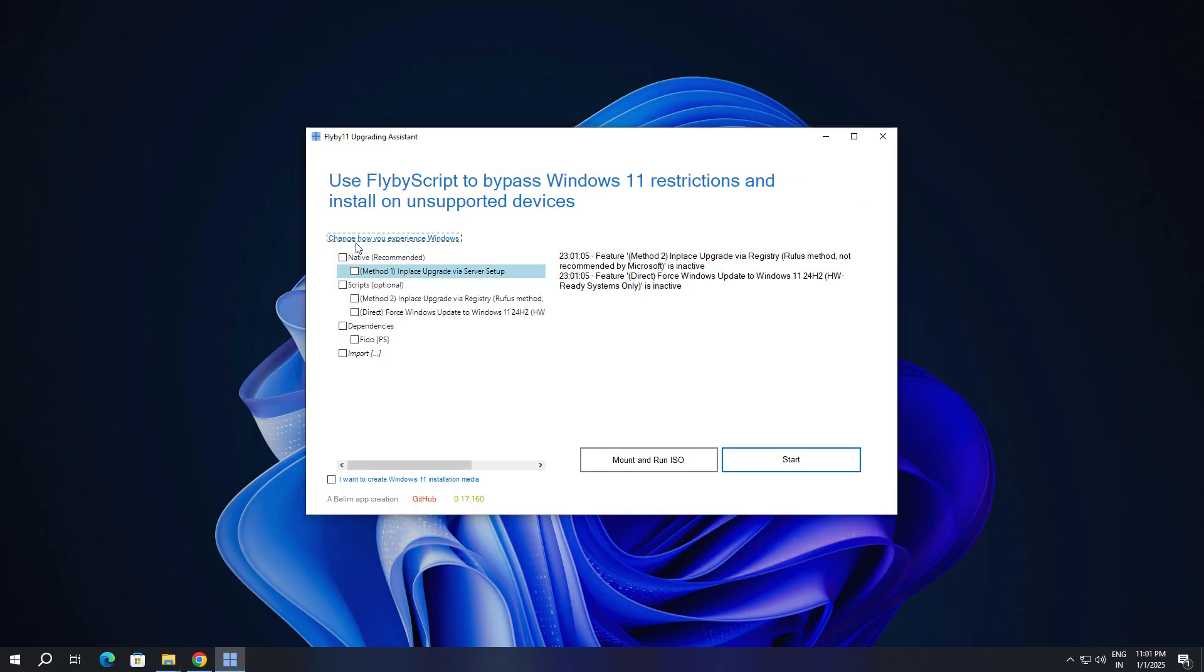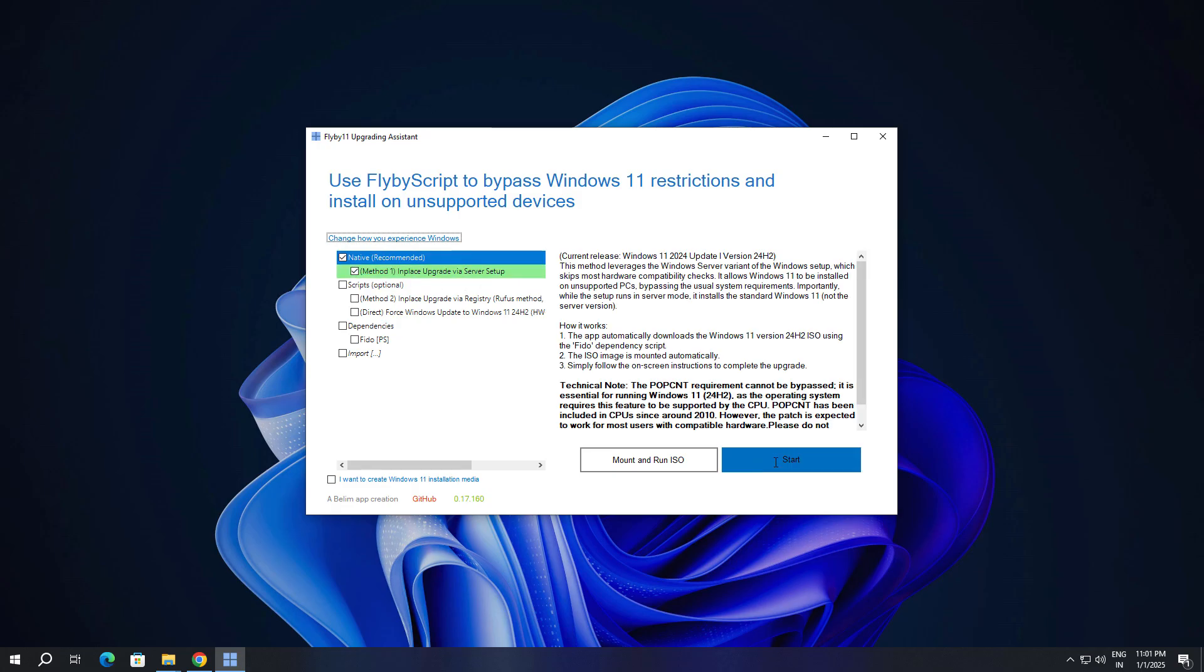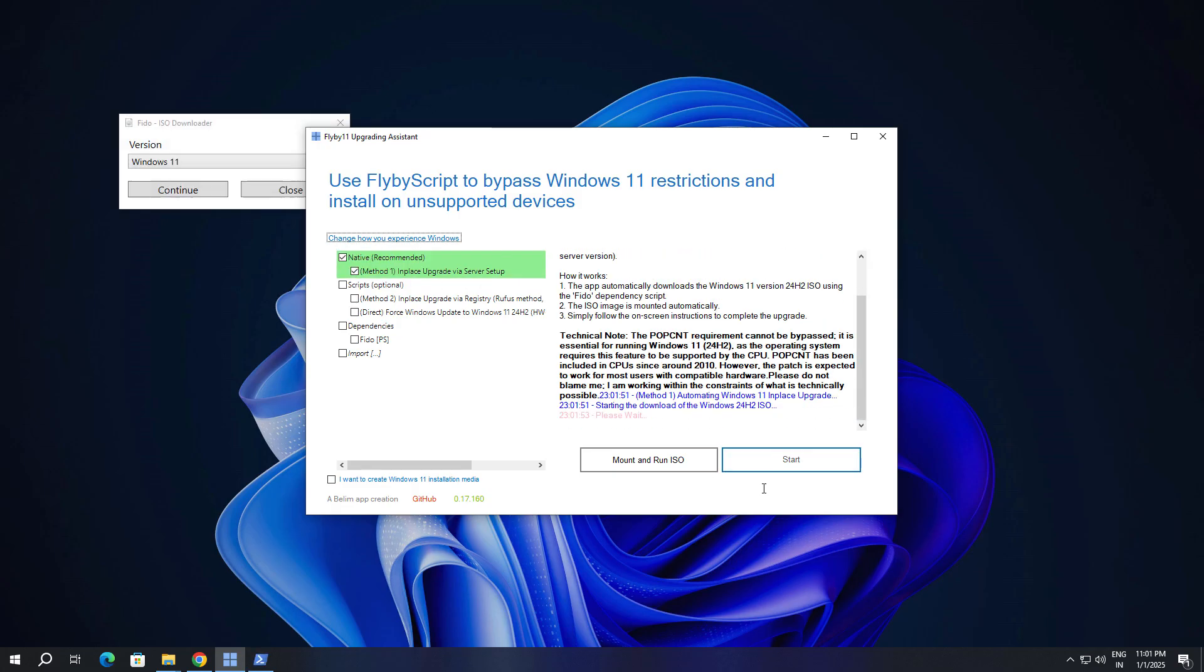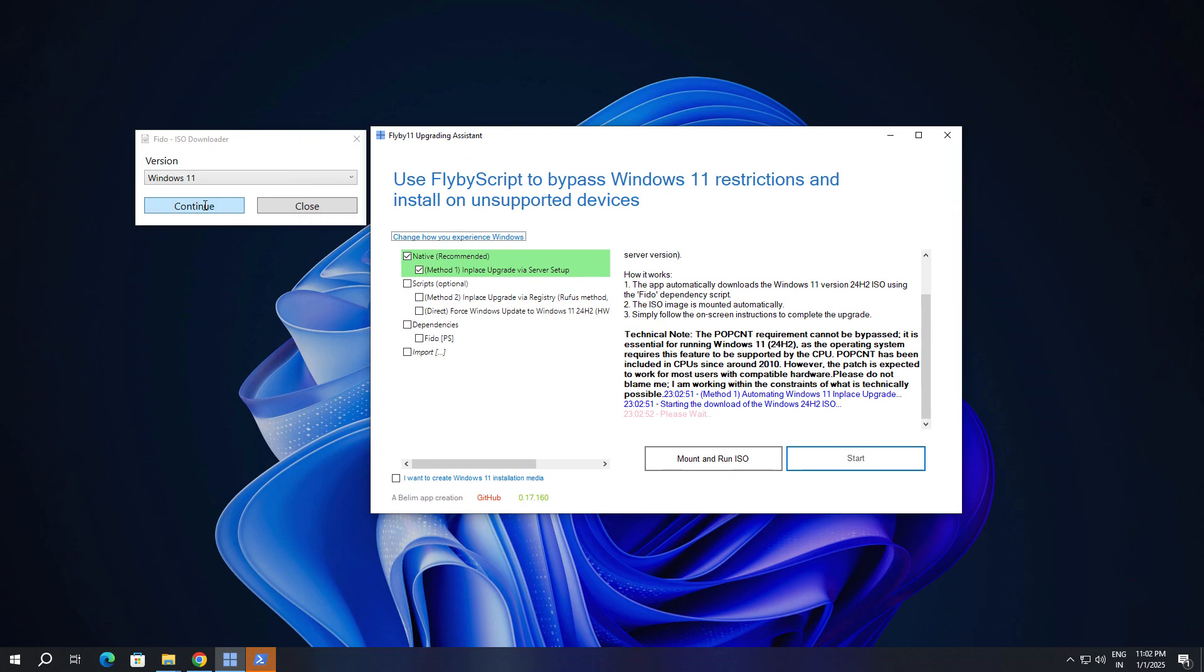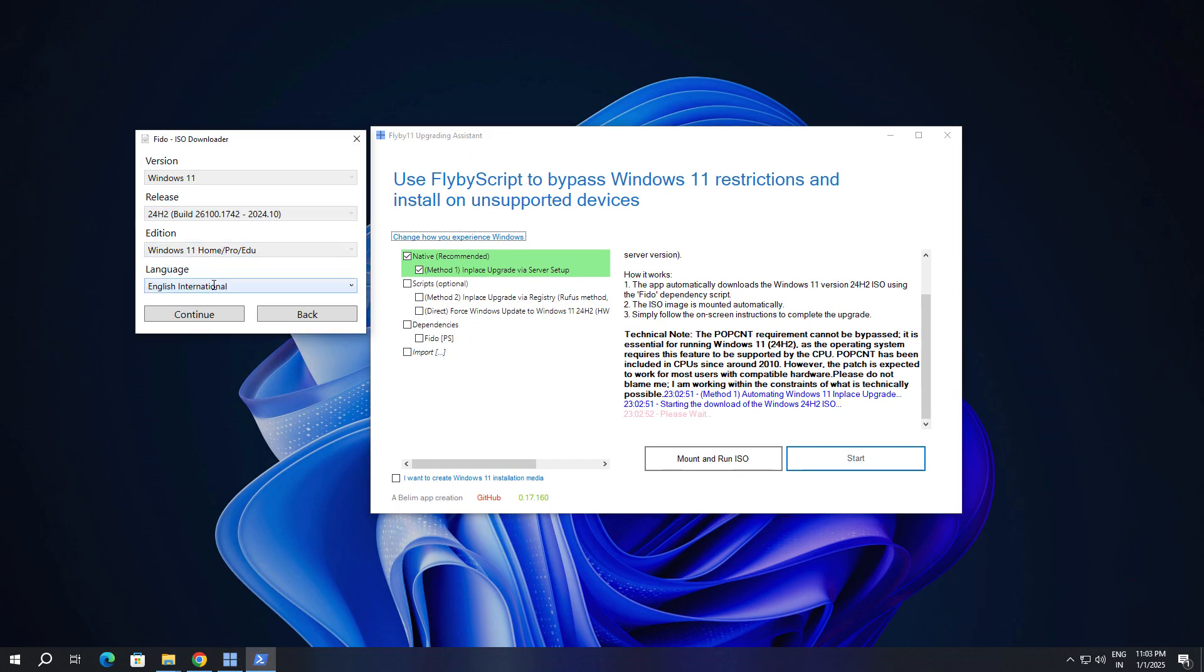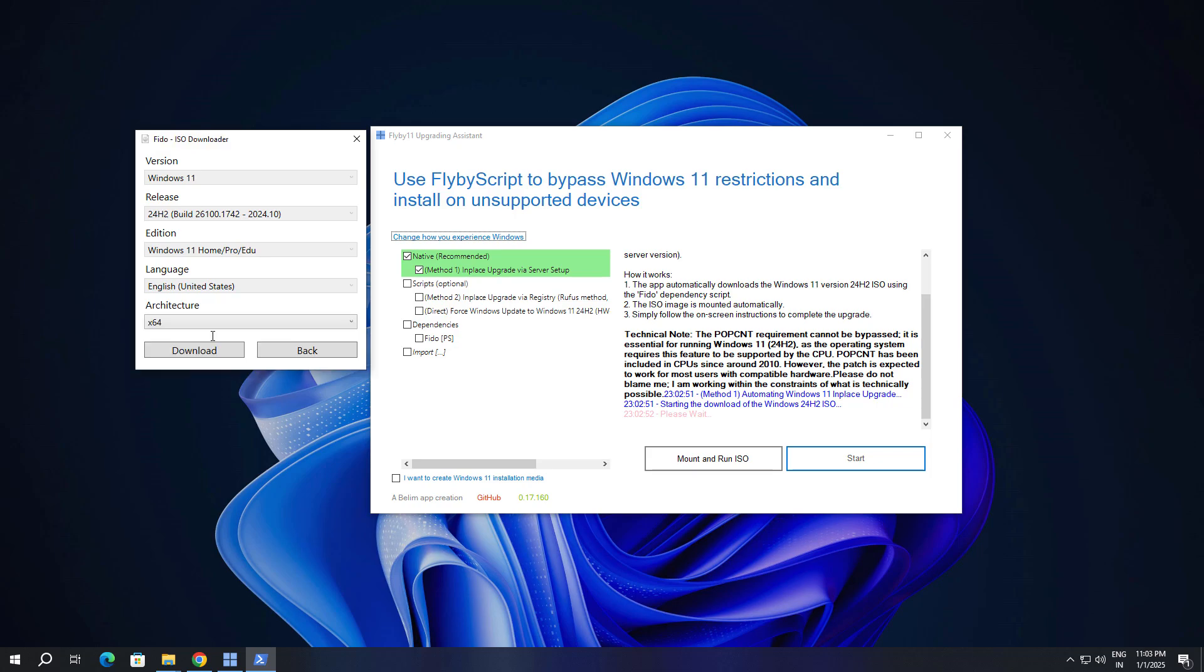The first method is recommended. Check these two boxes and click on Start. This process is going to download the latest Windows 11 ISO. Click on continue, continue, and select the English United States language and select the architecture. After that, download the ISO.